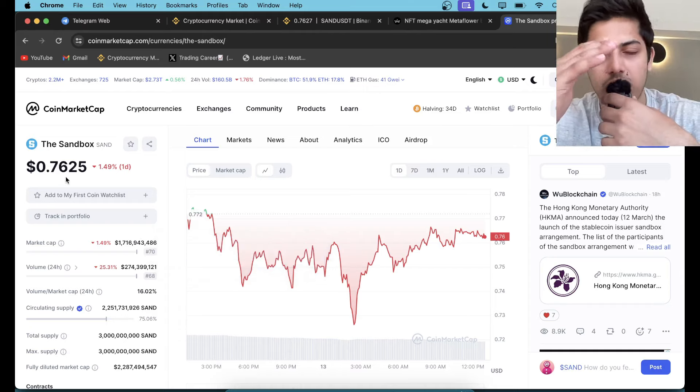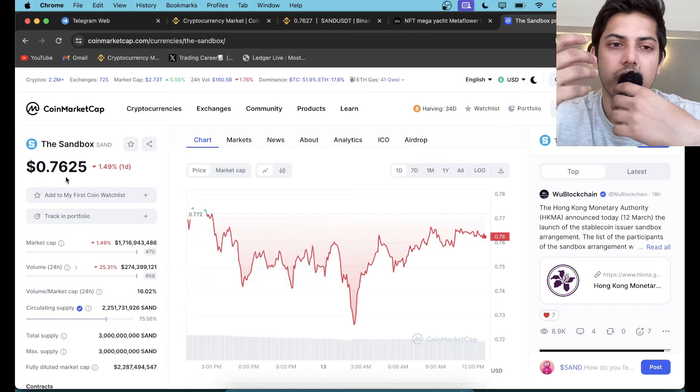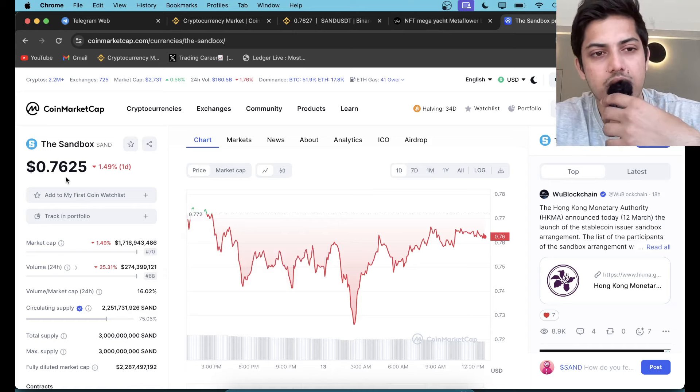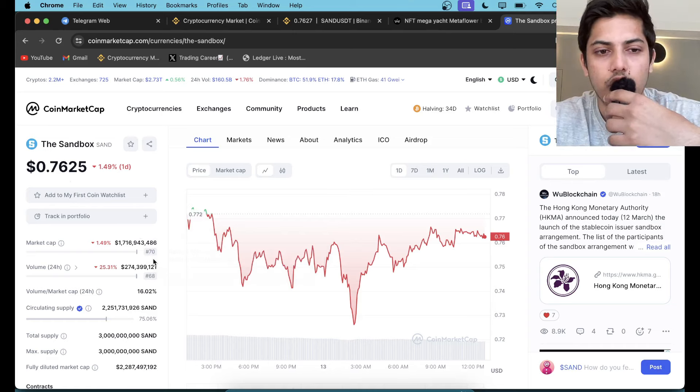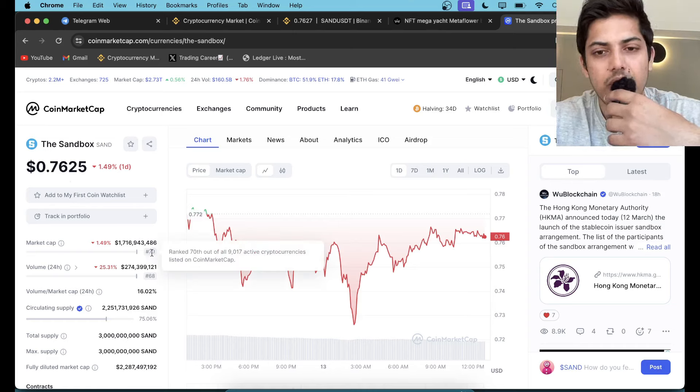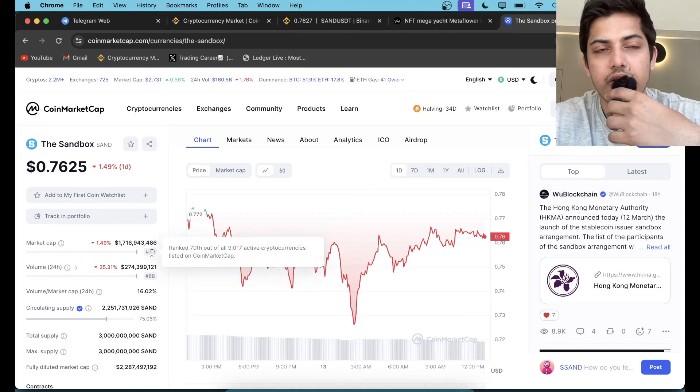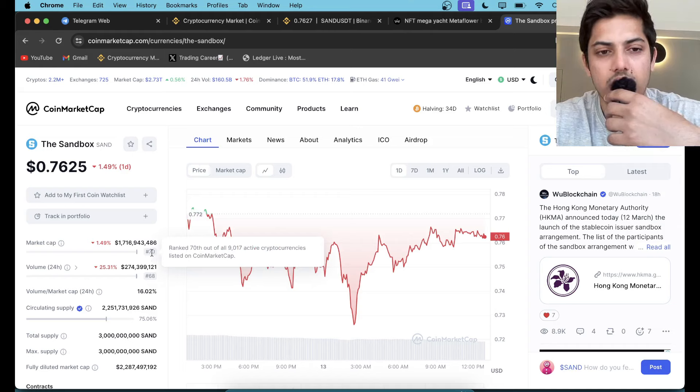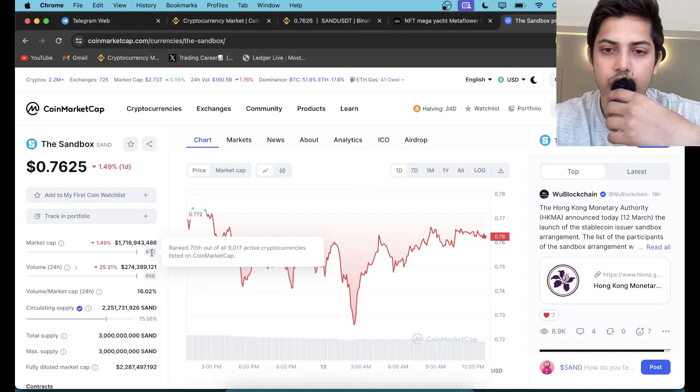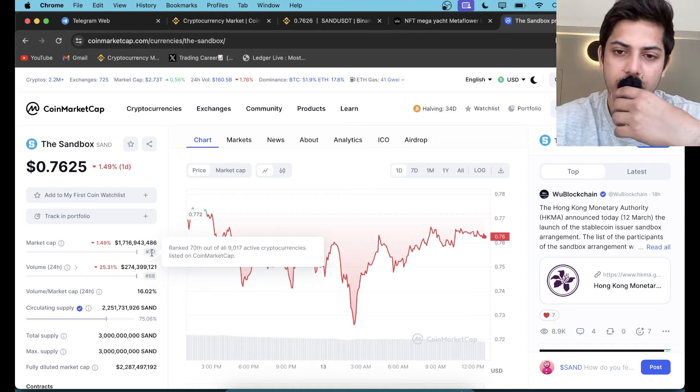Once it goes up to like 1.5, people will be going mad after this because then it'll be coming in top 50. The demand gonna be at a different level altogether. I wish you all the best, my friend. Cheers.